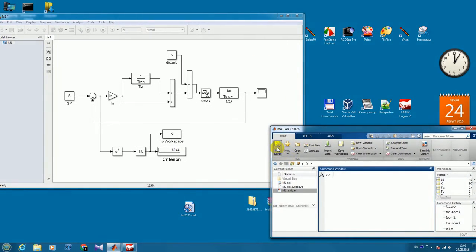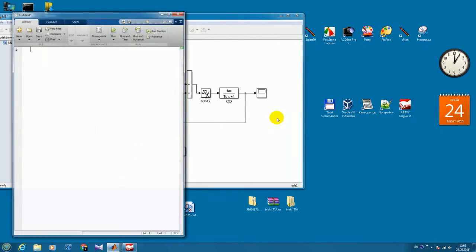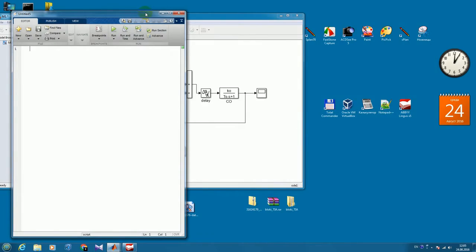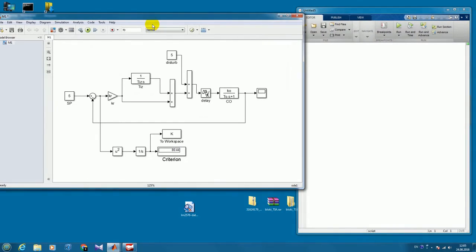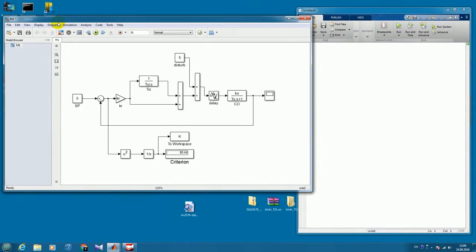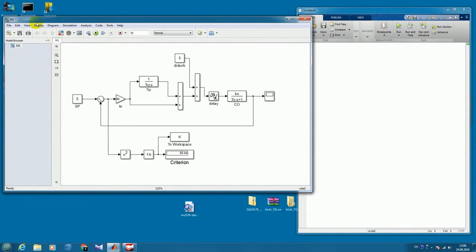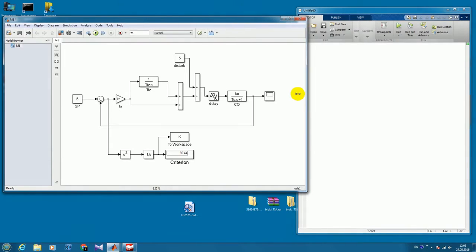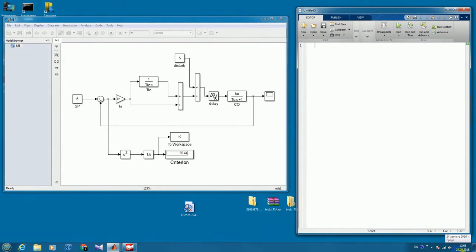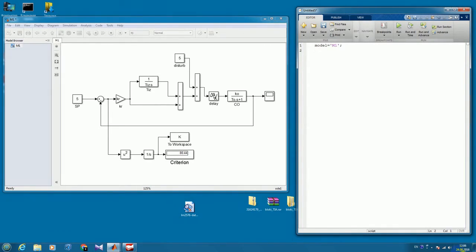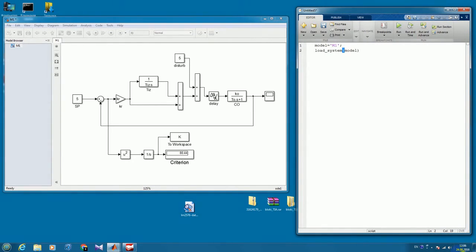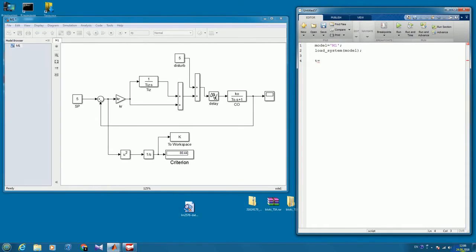So we will create a new script, and the first thing would be to define the model. We will be using our model, its name is m1, so we write down its name here, then we load it. Now we define the variation ranges of our controller parameters.